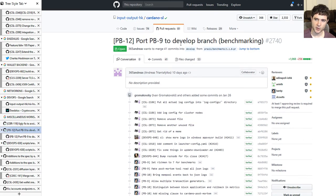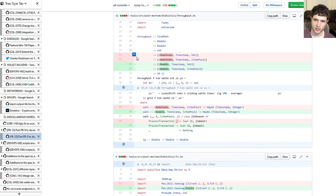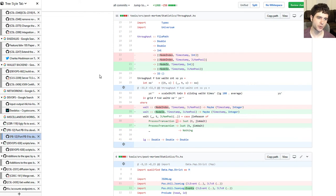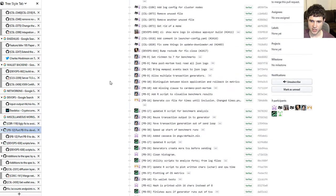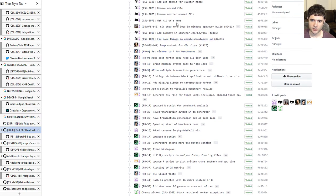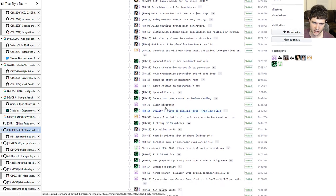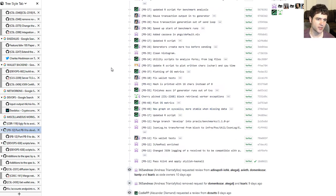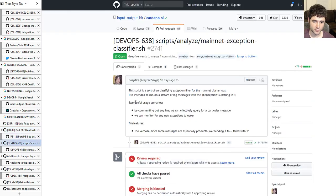They've also been working on some more benchmarking tools. Inside the Git repository on a specific branch, you can now find benchmarking tools that generate graphs using the R programming language. If you're interested in checking out benchmarking for things like the mempool and staking, you can go check out this branch and possibly run these yourself.